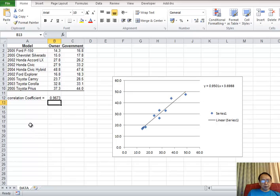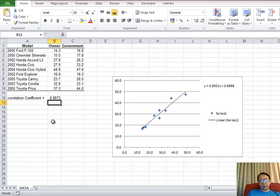Now you will see the correlation coefficient 0.9673, and this is exactly the one we get from StateCrunch.